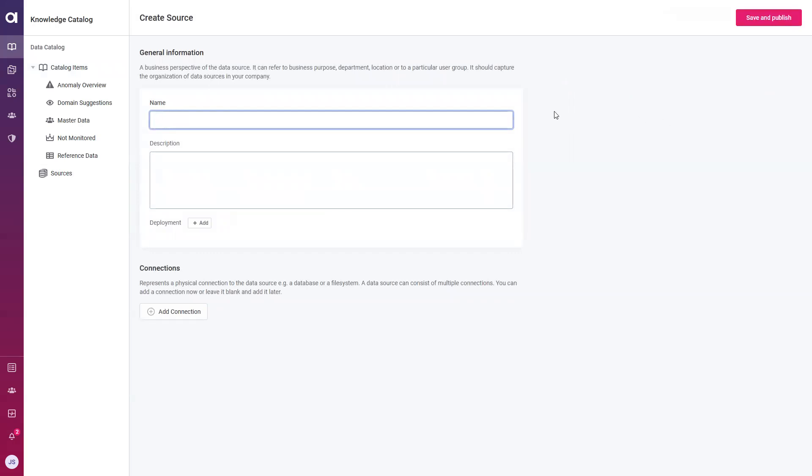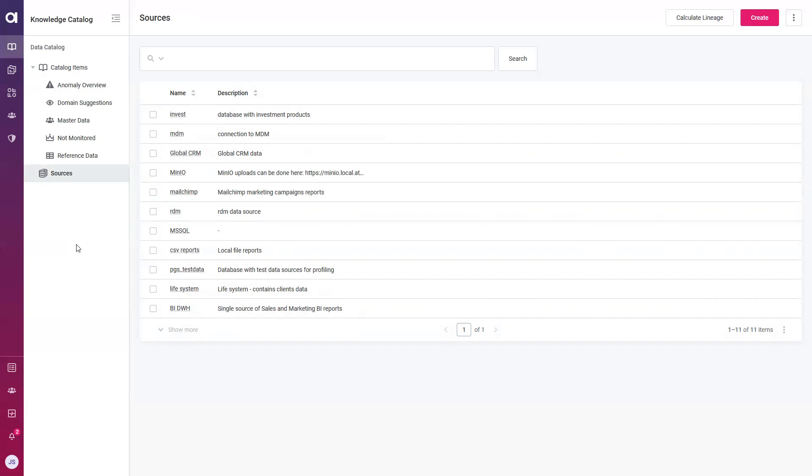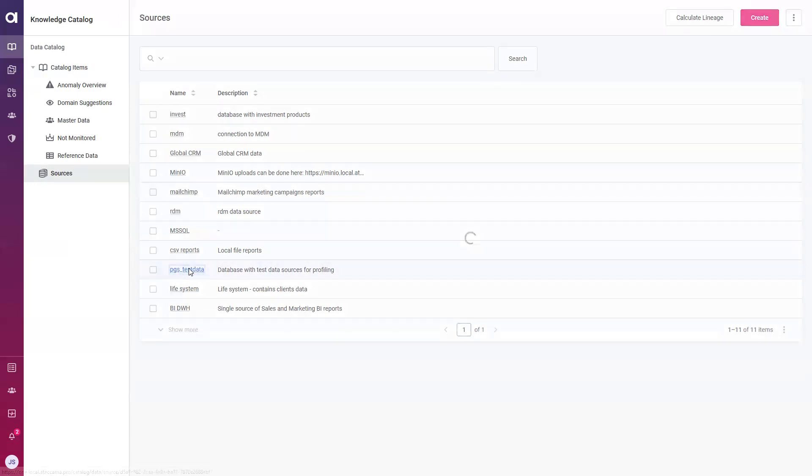What we would do is navigate to sources and select create to establish that connection to the new data source. From here we would fill in details such as a name as well as a description, and physical connection details such as a JDBC or ODBC URL. Once we select save and publish, it'll appear in our list of sources where we can begin browsing it and profiling the data that resides within it. With Atacama, there are countless connectivity options available, so connecting to your data should not be an issue.